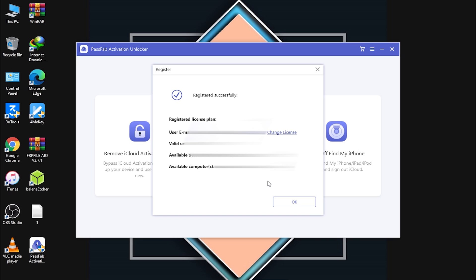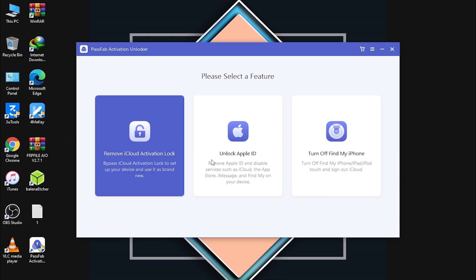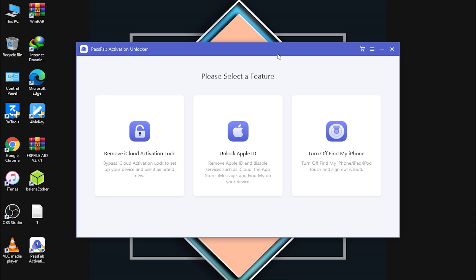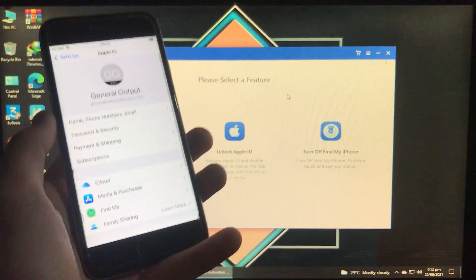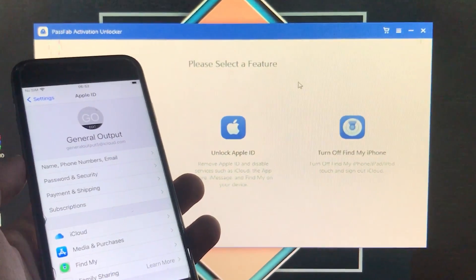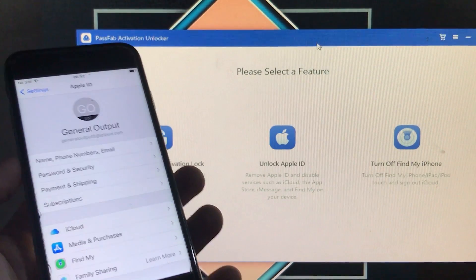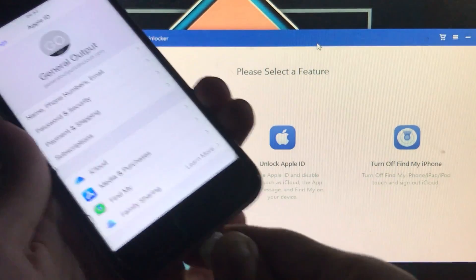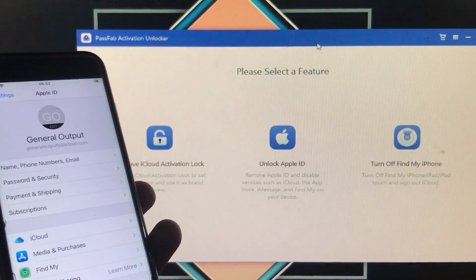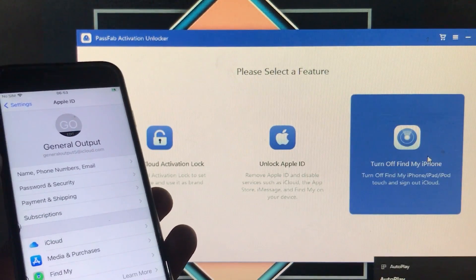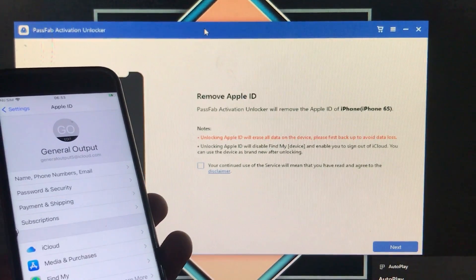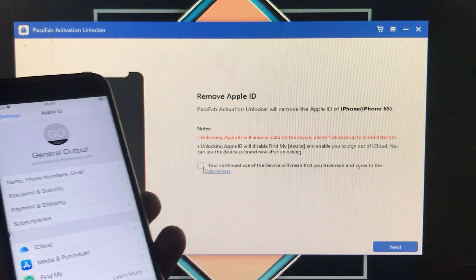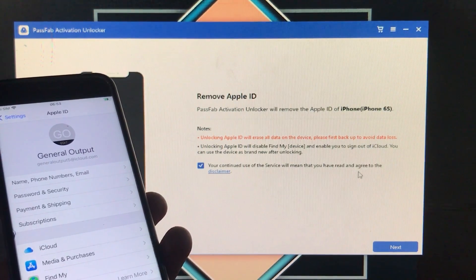Close that and here you can see 'Registered Successfully.' Click OK. Now I'll show you my phone — Find My iPhone is turned on and we're going to turn it off. I'll connect my iPhone. Now I'll click on the third option, 'Turn Off Find My iPhone.' It shows the model of my iPhone — iPhone 6S — and you have to click to agree to the disclaimer.